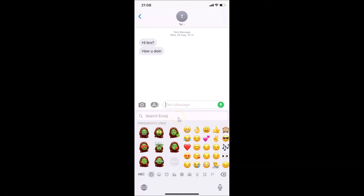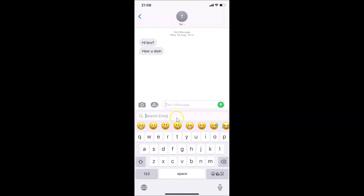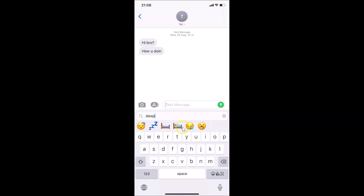Tap on the Search Emoji box — you can search for various types of emojis. For example, search for 'sleep' and you'll see various sleep emojis. Tap any one to use it; I'll tap this one and you can see it's been added to the message box.